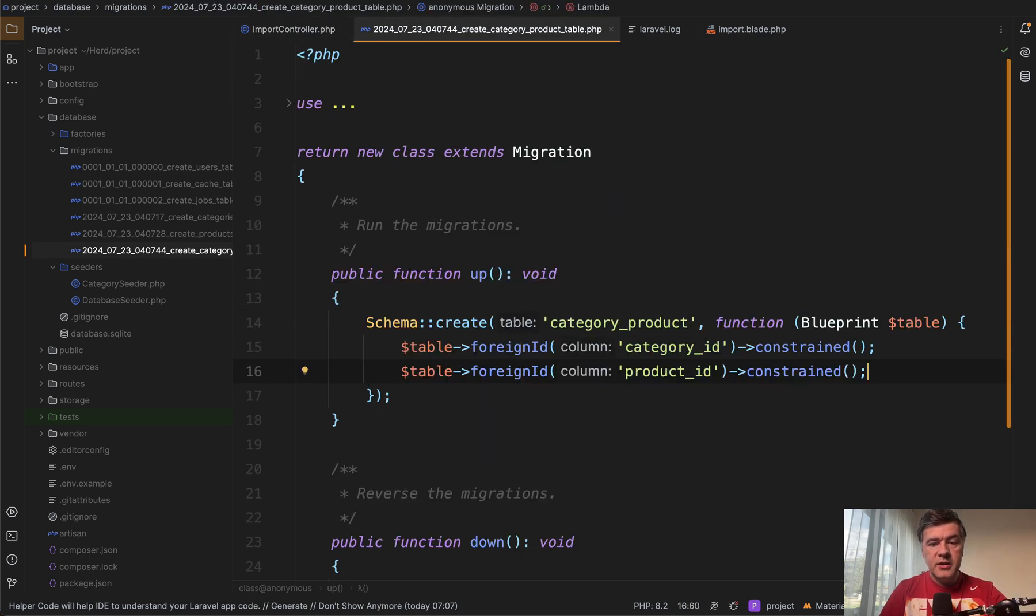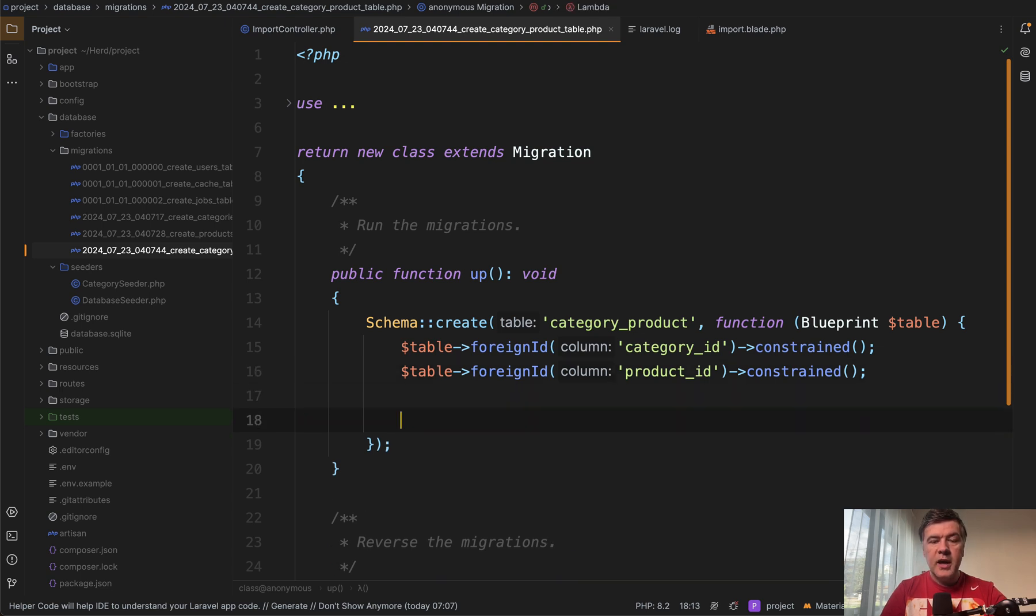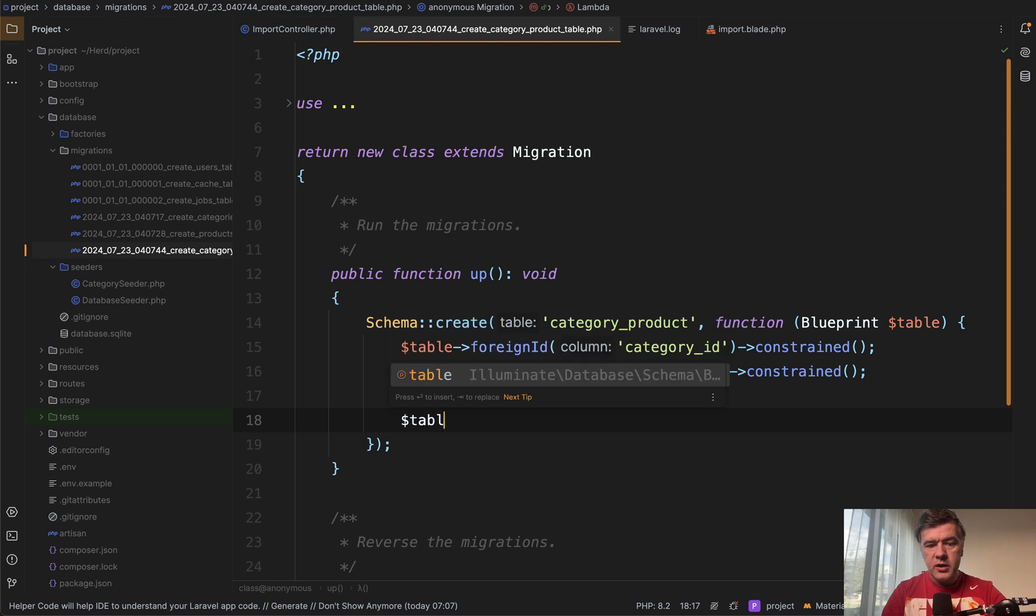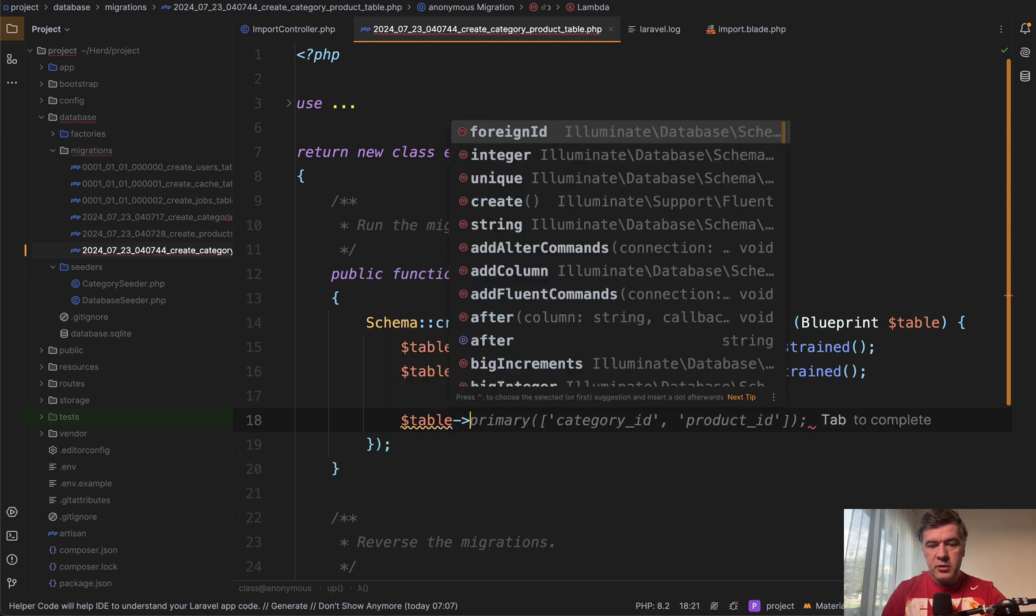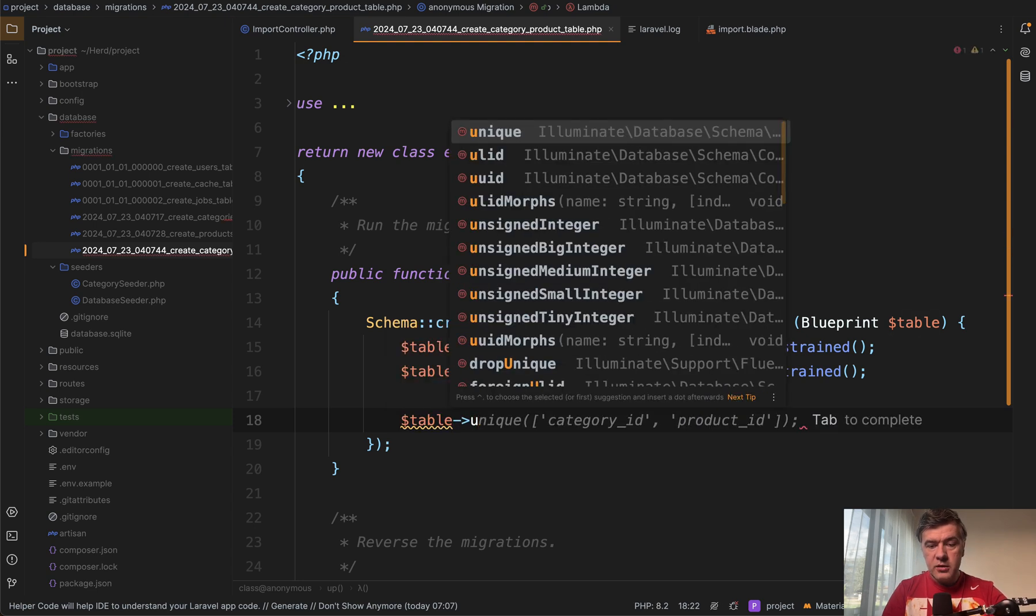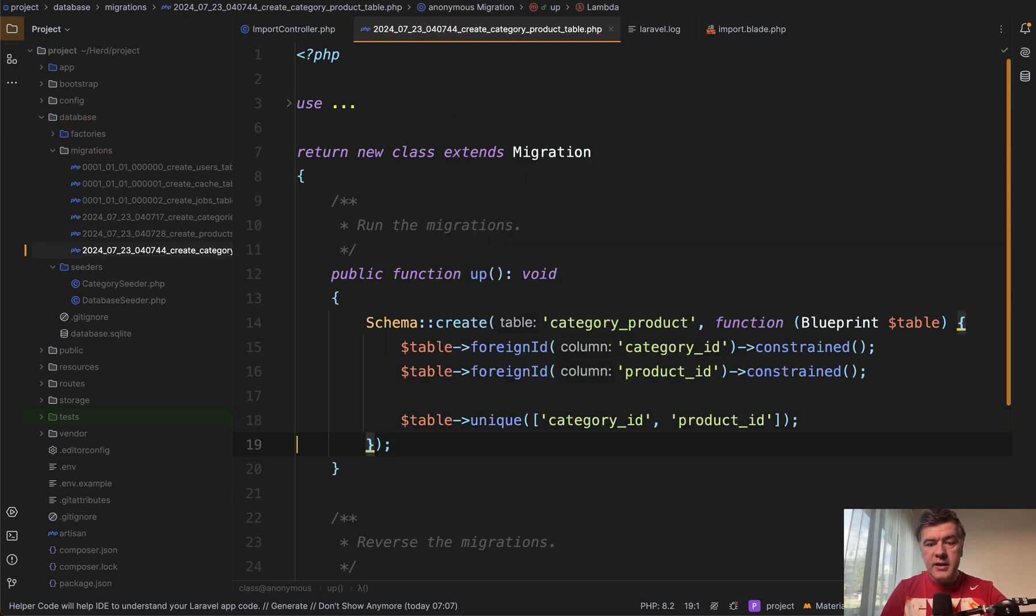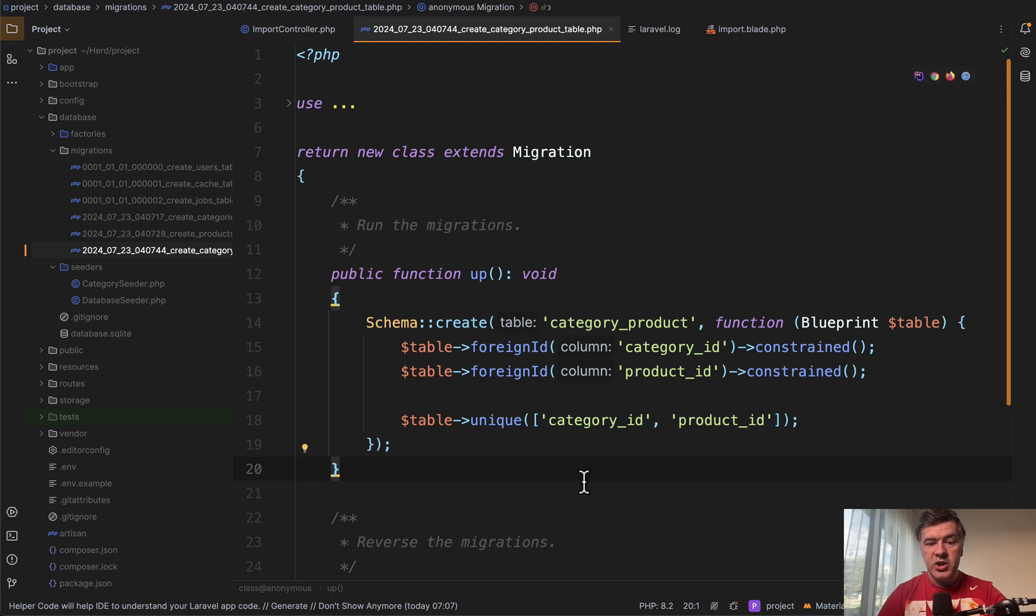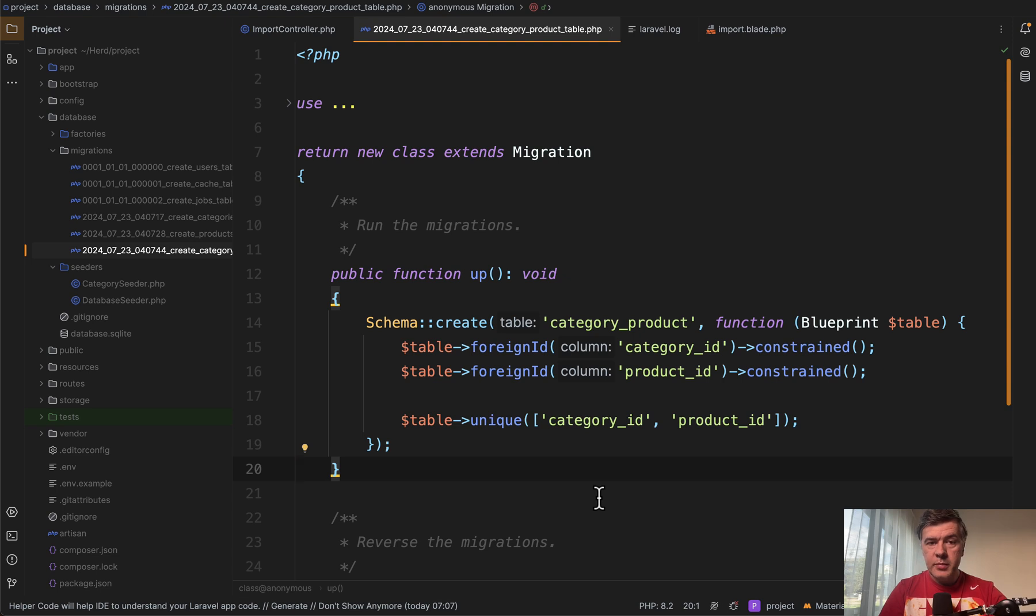In addition to a typical pivot table with two columns, you would add a rule of unique key. So you can do table unique, category ID and product ID, which would ensure that the combination of those two is unique in all that table.